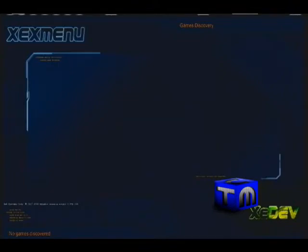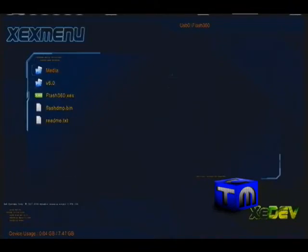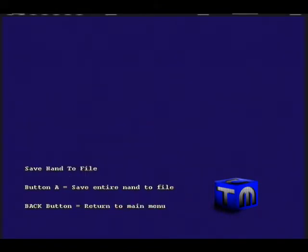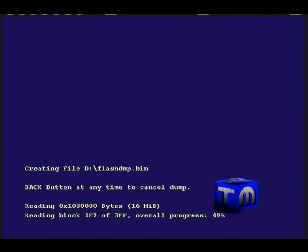Now click RB to go to USB, then go to flash360. You want to click X and then A, and it should start loading your flash.dmp.bin or your current NAND onto your memory unit. It shouldn't take too long, maybe five to ten seconds maximum.